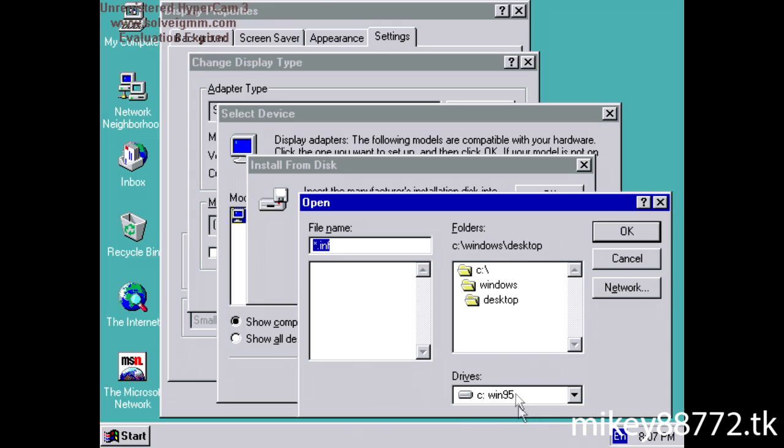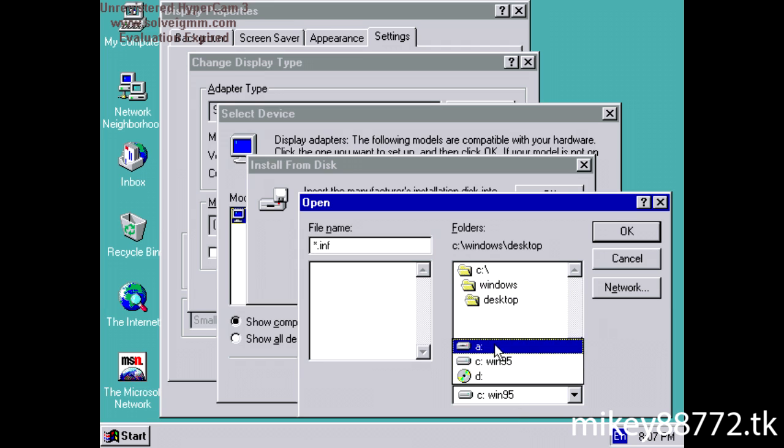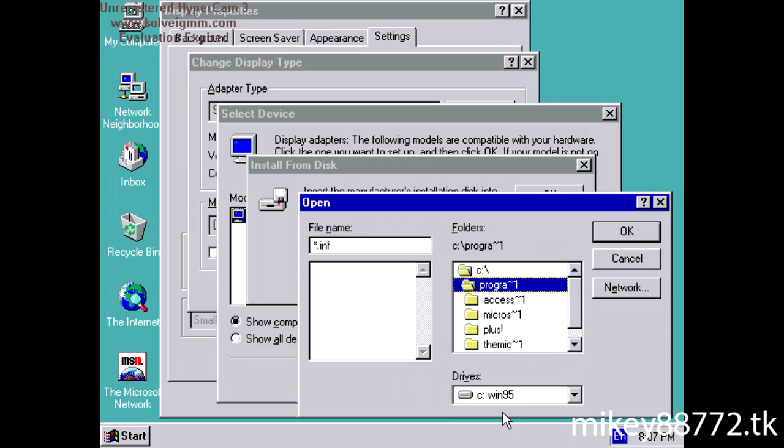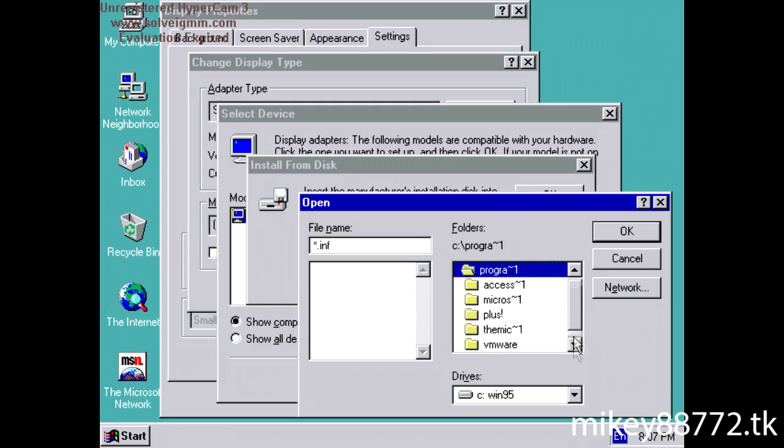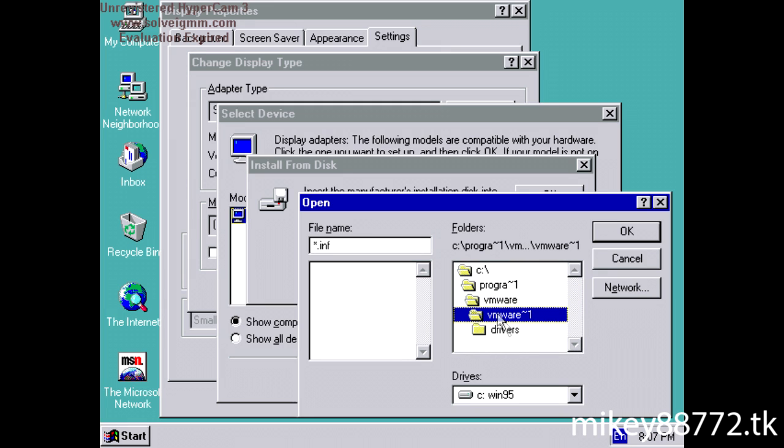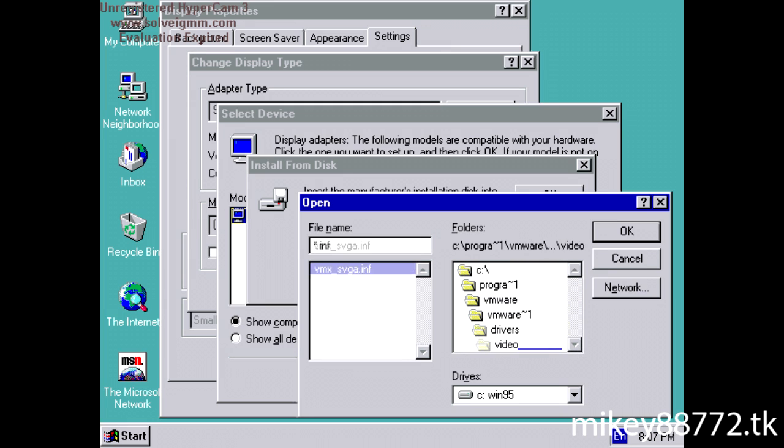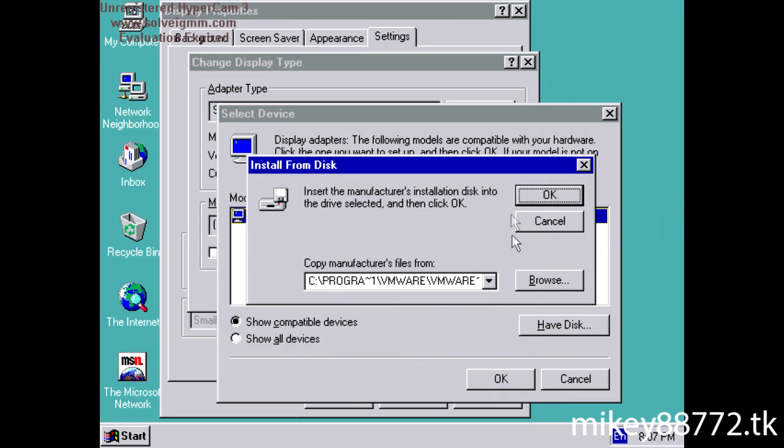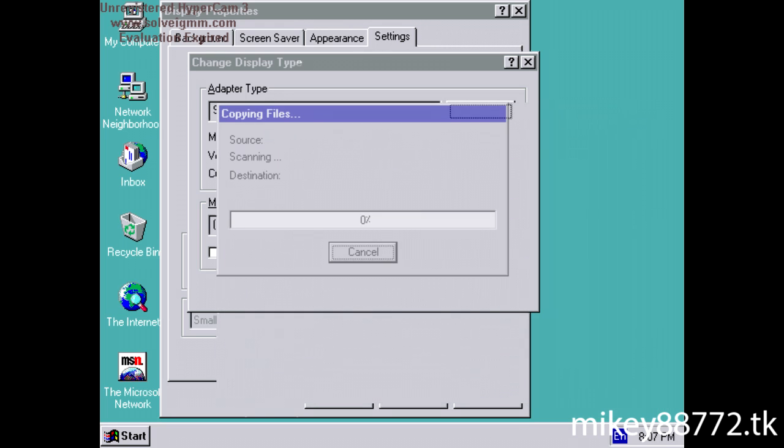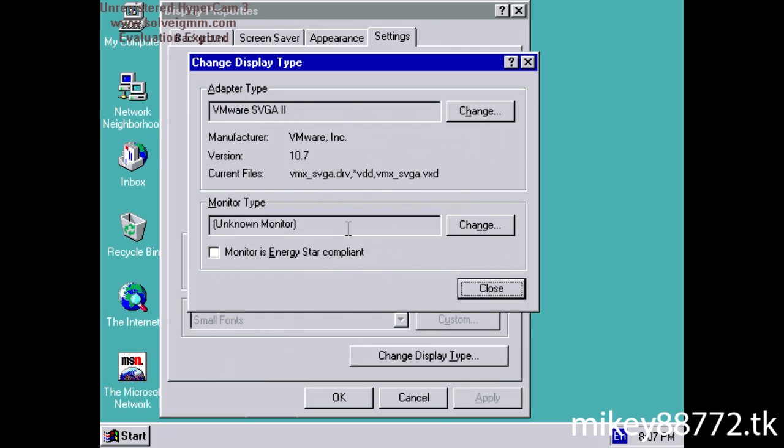And go to, for this. Let's see, go to program files, or program 1, go to VMware, VMware 1, drivers, video, and then there you go. Click ok, click ok. It says here VMware SVJ2, click ok, and it'll install it.